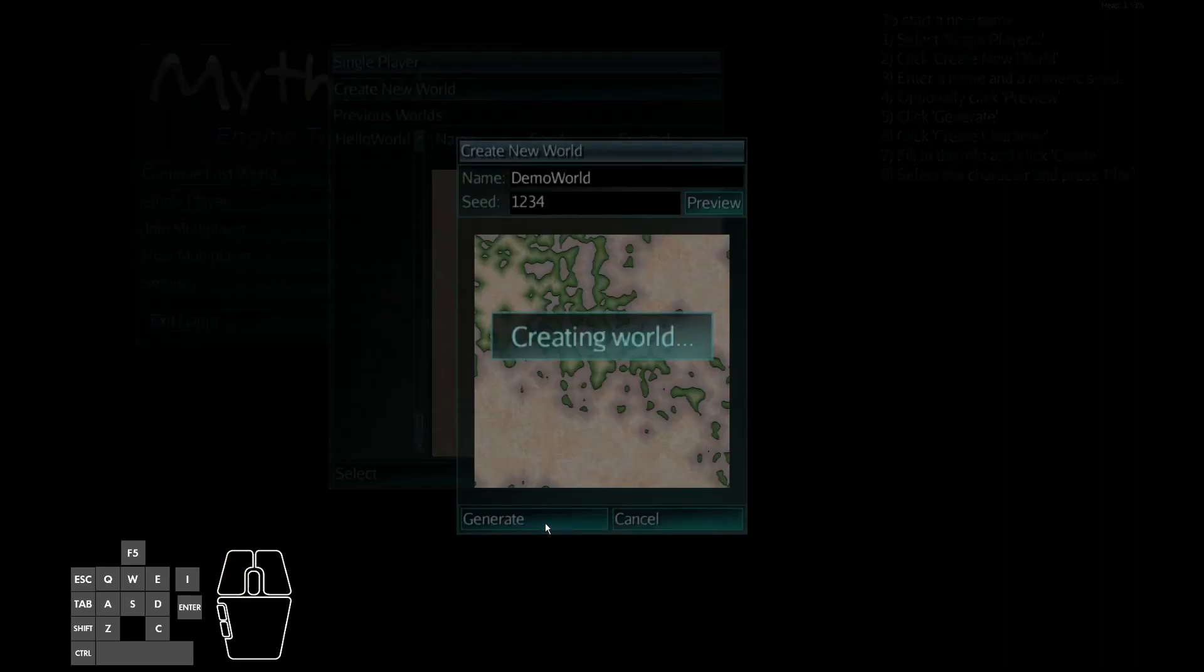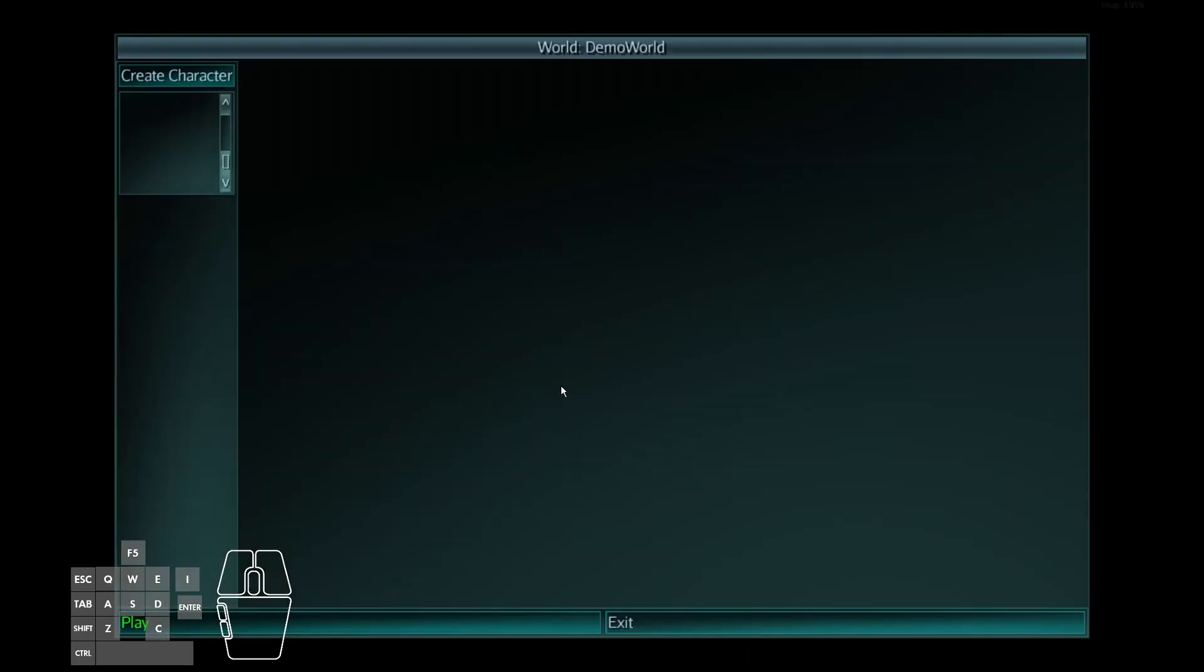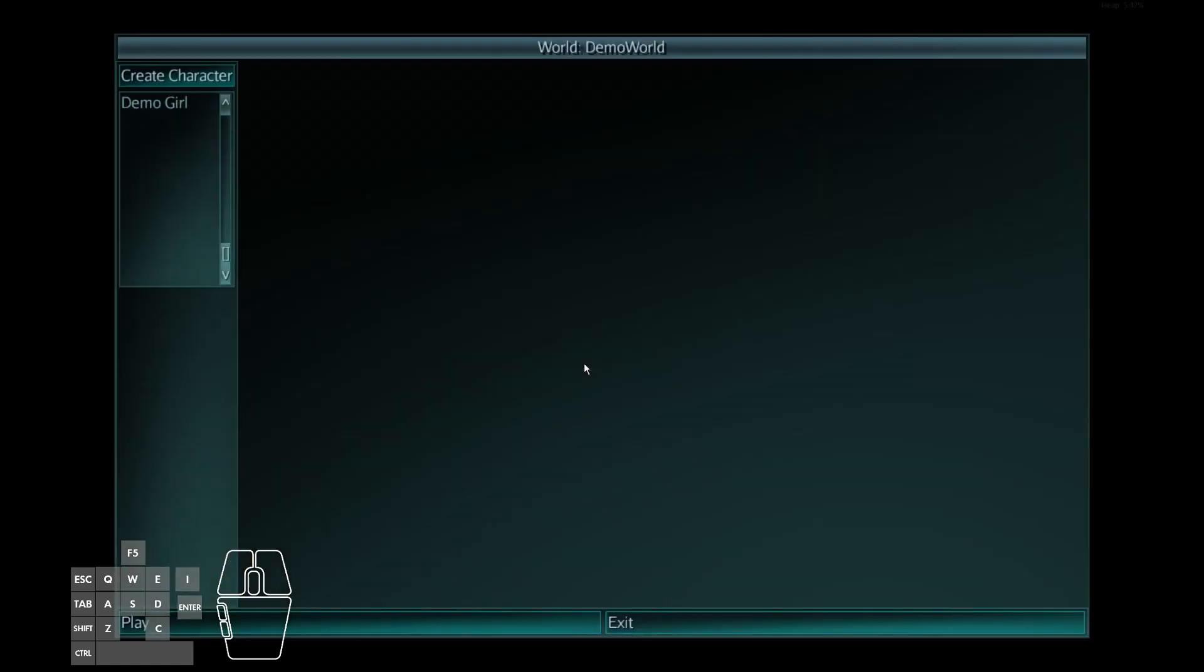So it'll create a world. And then once we get in, you can create a character. Most of these settings, other than name, are just placeholders. It doesn't matter what race or gender you pick. It'll always be the female model for now, because that's the only model I have in the game. Go ahead and select your demo girl and start the game.